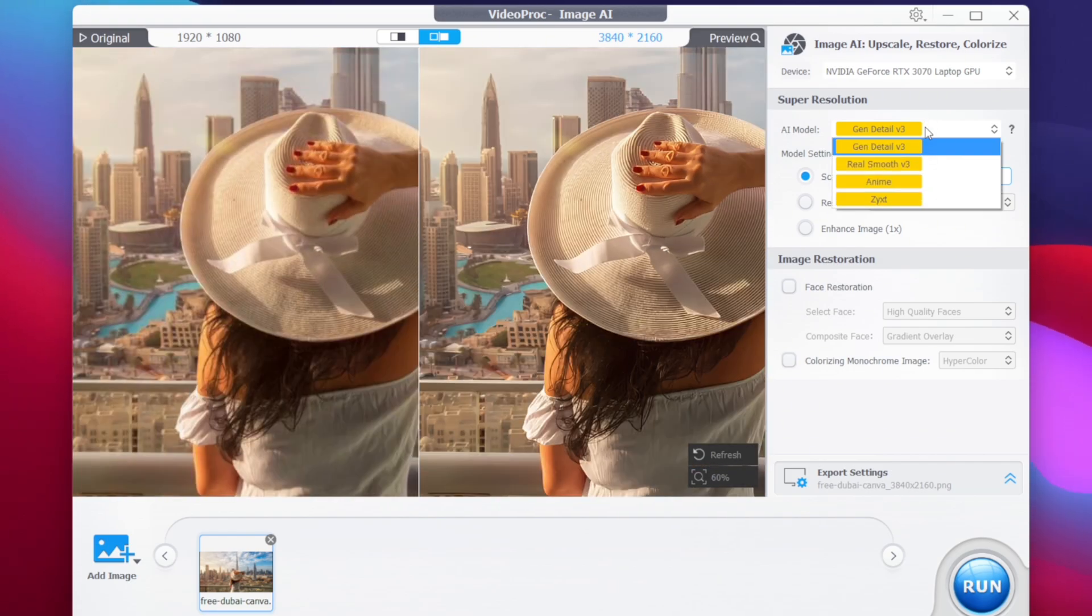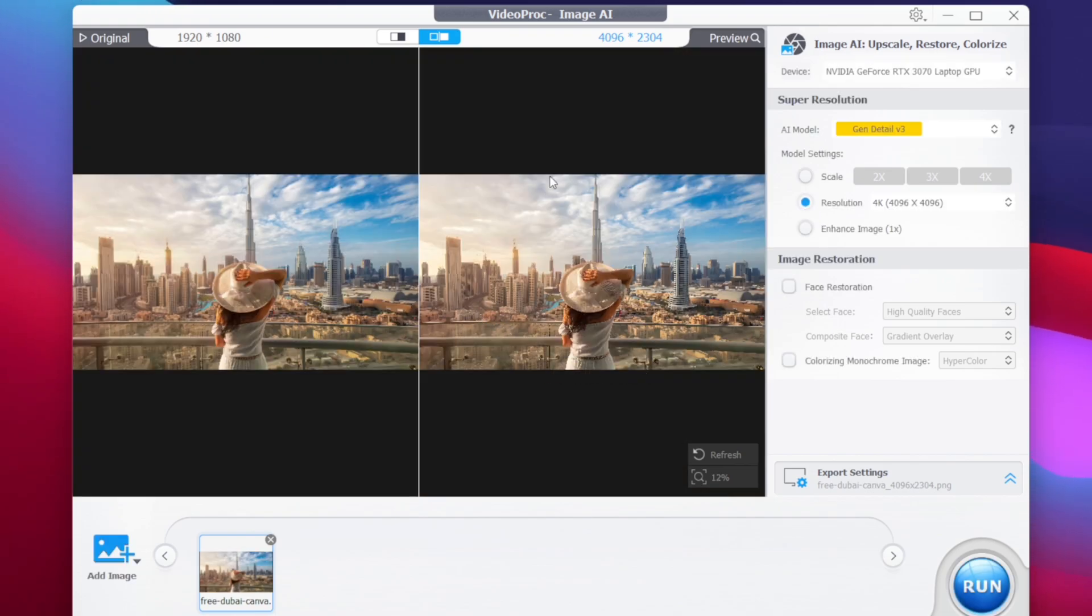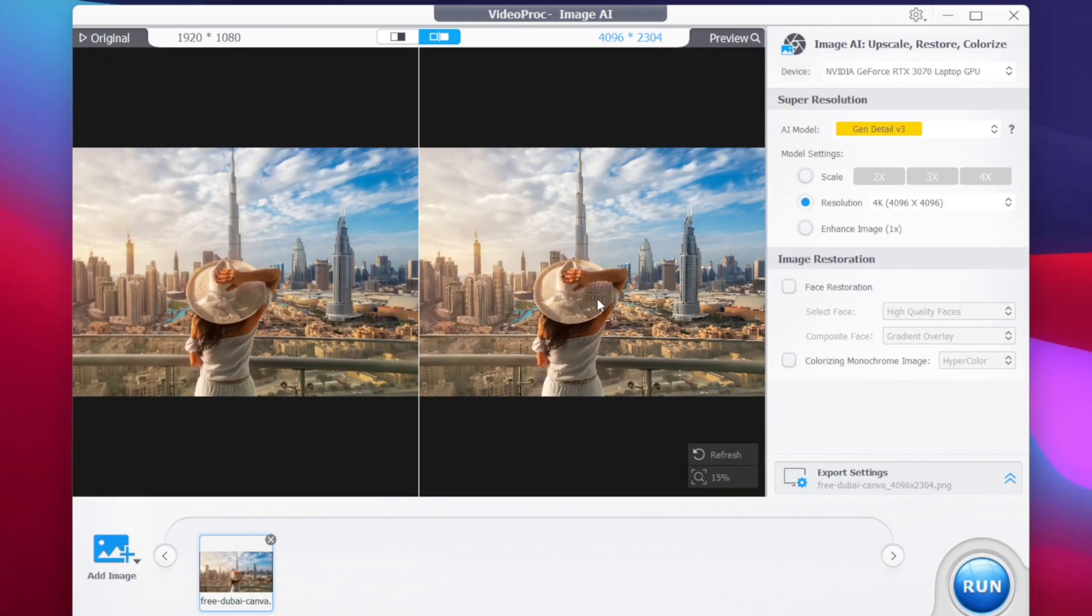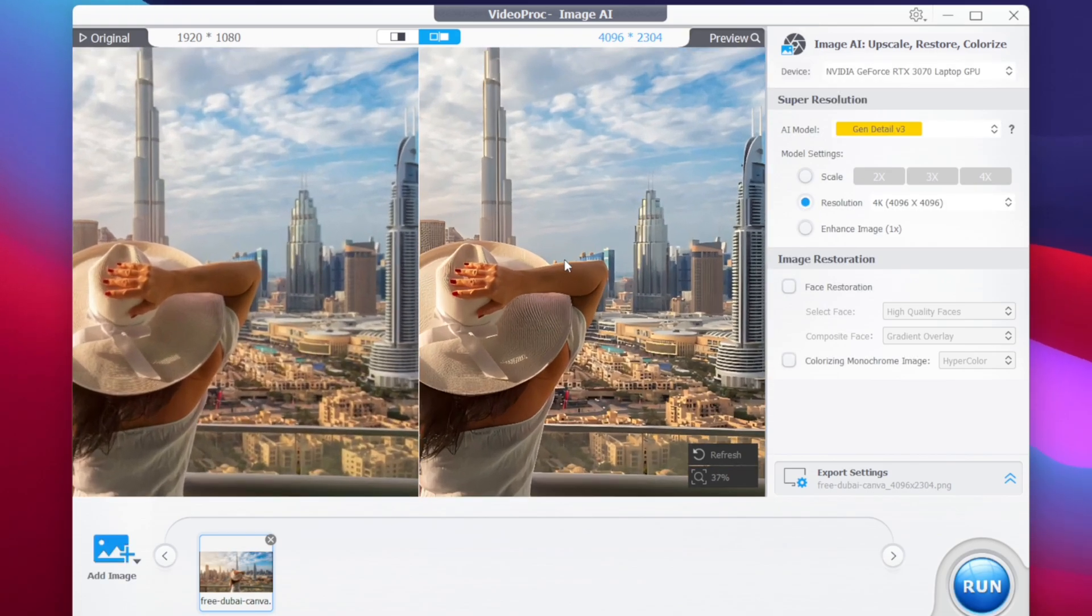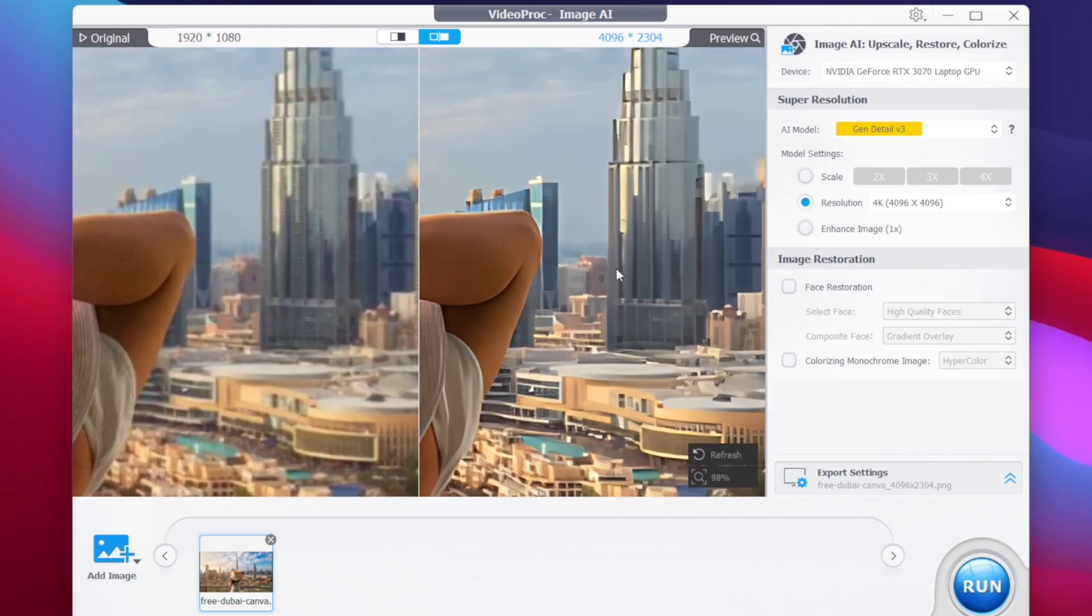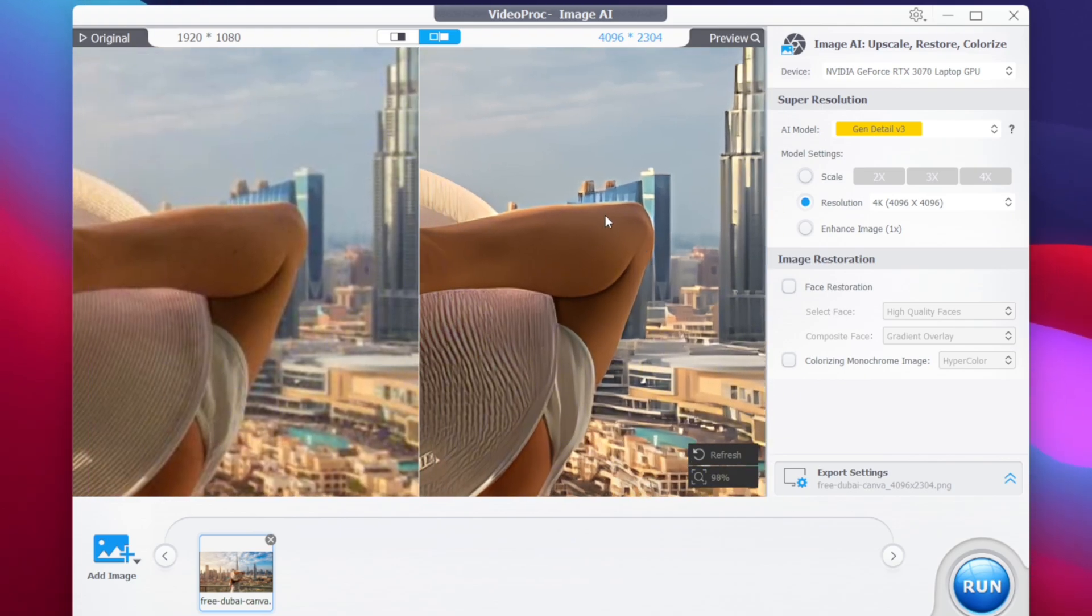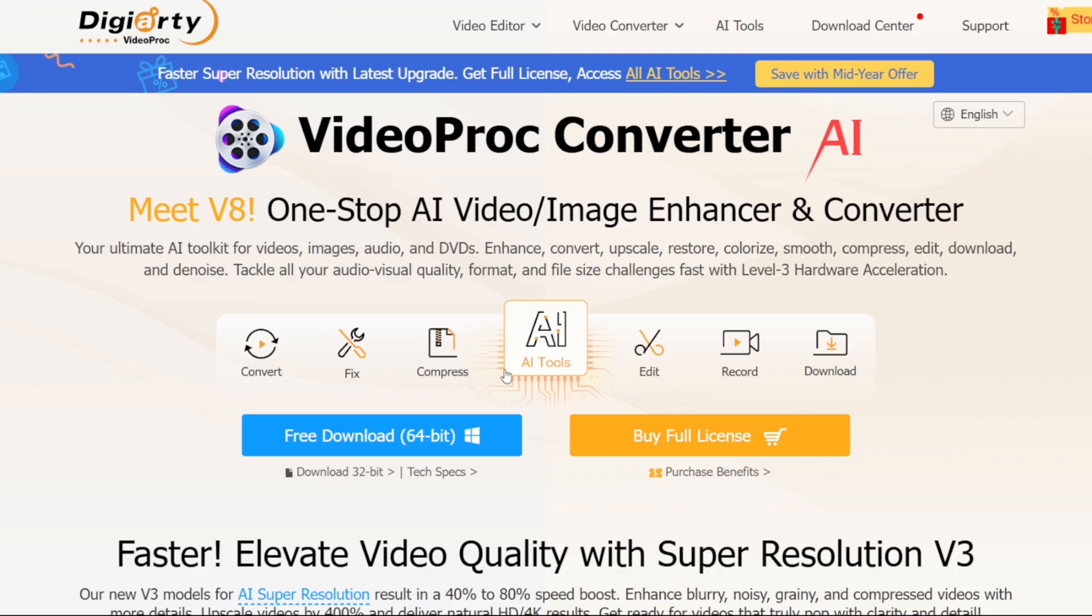You can also choose from multiple AI models such as anime, real smooth and even Zigz. And if you want to upscale by resolution tap on the resolution button. And here we go, our image has been upscaled to 4K resolution and now we can zoom in to find out the details that have been improved including the edges and much more.